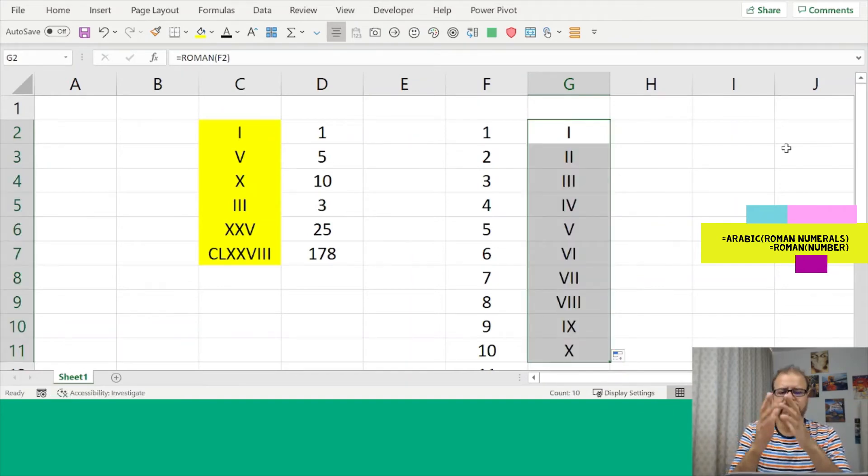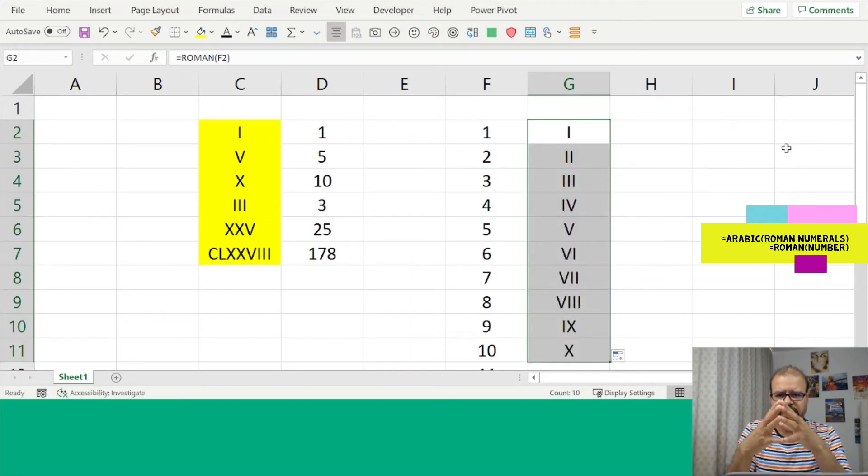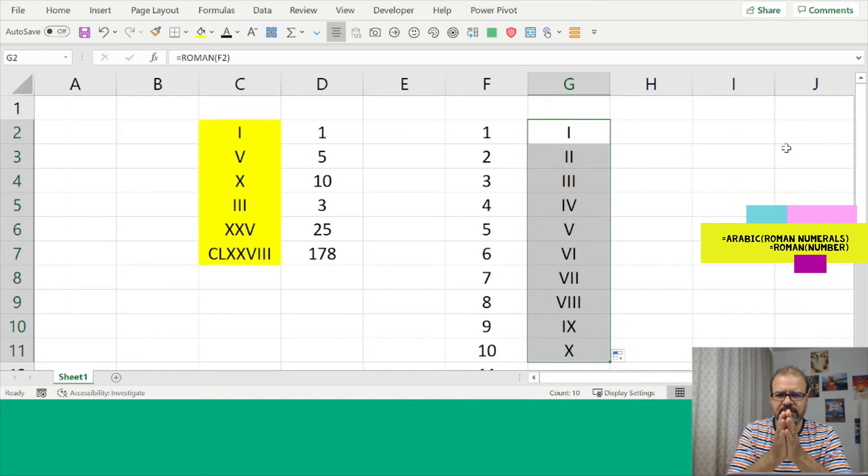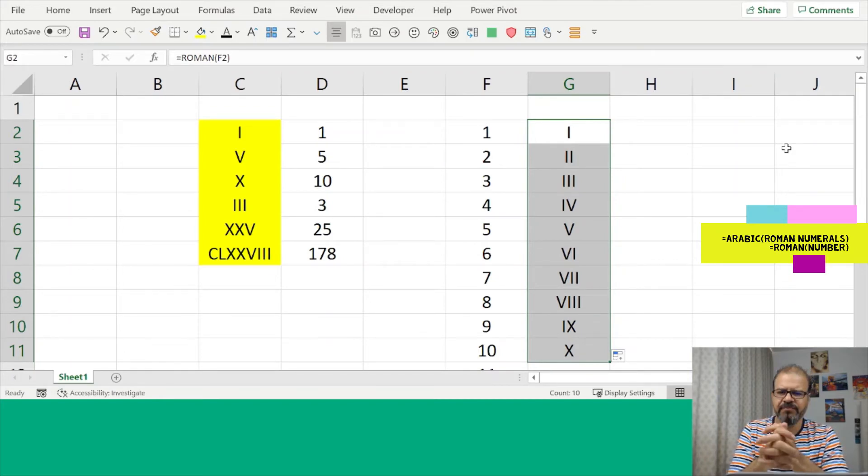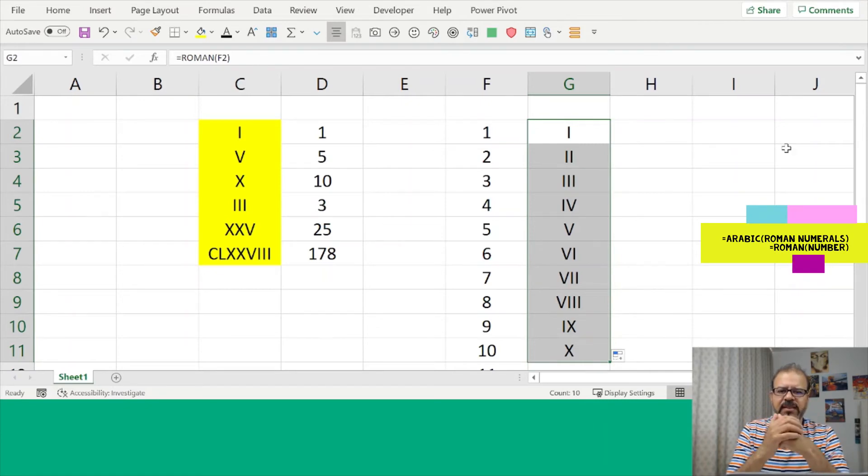It will convert all the numeric numbers into the Roman numbers. Very easy, isn't it? I would recommend you to try it and I will also encourage you to practice this kind of functionality so that you remember them.